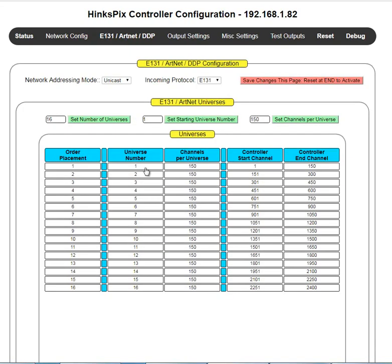This page is one of the two most important configuration pages within the controller. It is used to map the data that is being transmitted or packaged by Xlights, LOR, or some other sequencer, to be received by the controller. There are a lot of E-131 message packets being transmitted when your show has multiple controllers, and this is the page that tells your specific controller what packets to listen for.